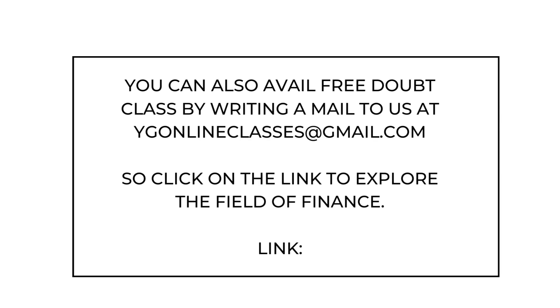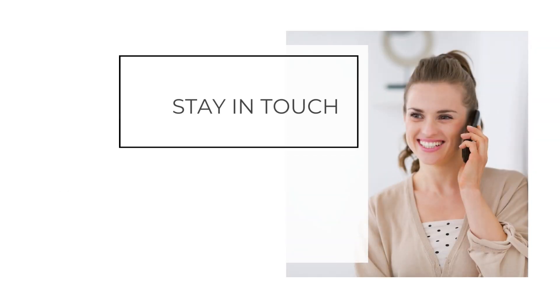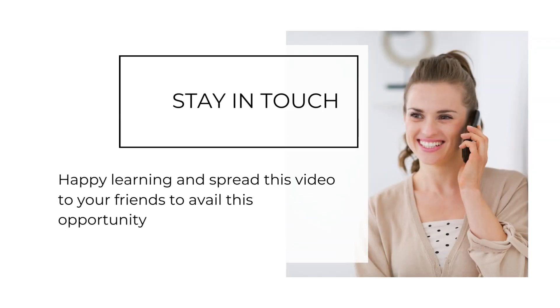D. You can also avail free doubt class by writing a mail to us. So click on the link to explore the field of finance.